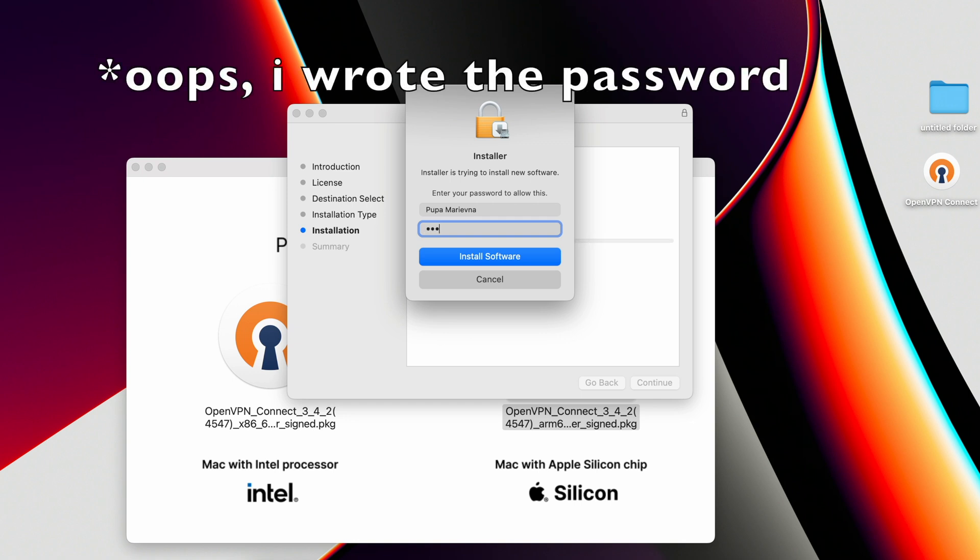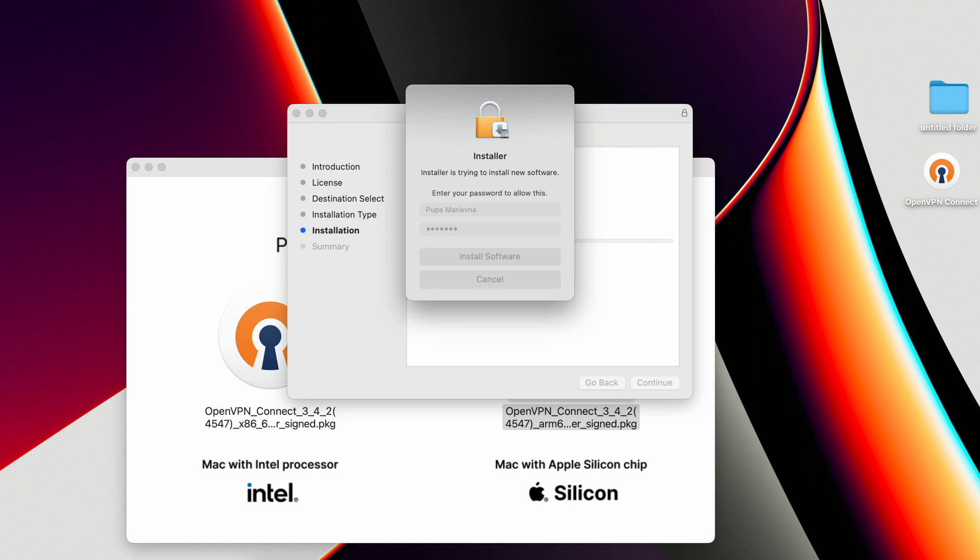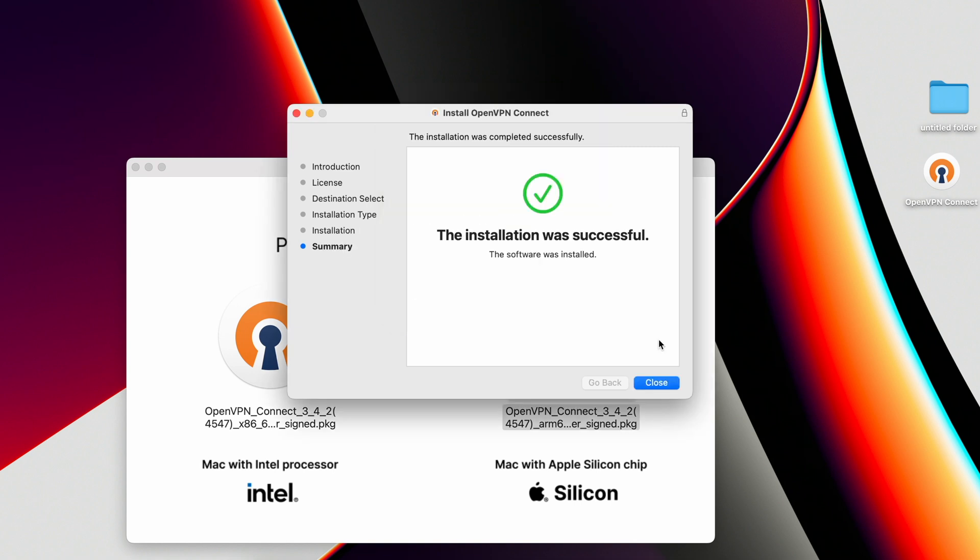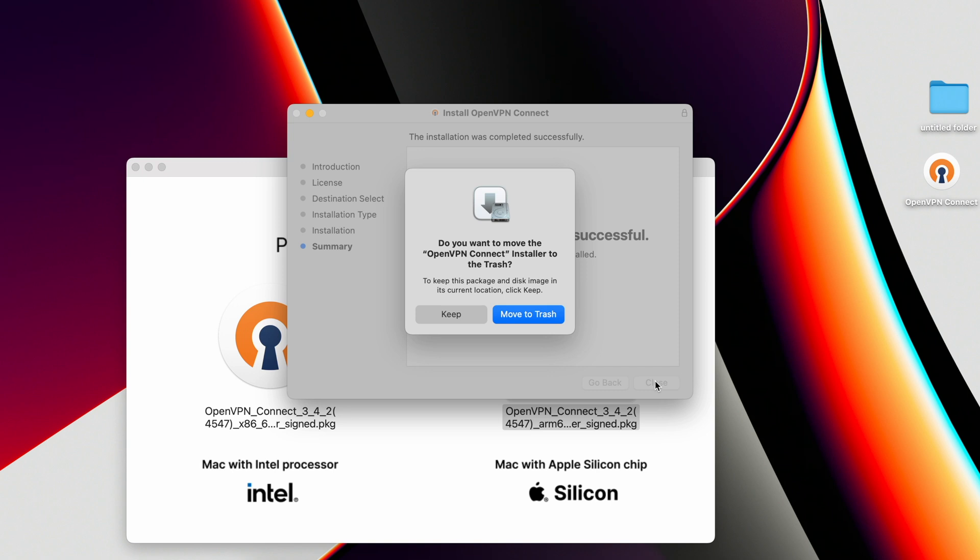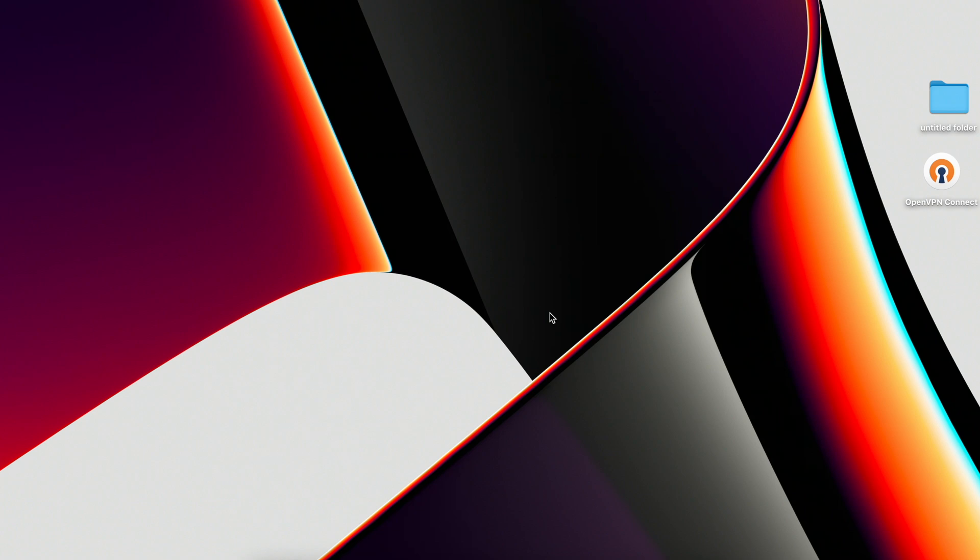I attach the Touch ID. The installation was completed successfully. Close the window. OpenVPN Connect install is no longer needed, so confirm the offer to remove it.